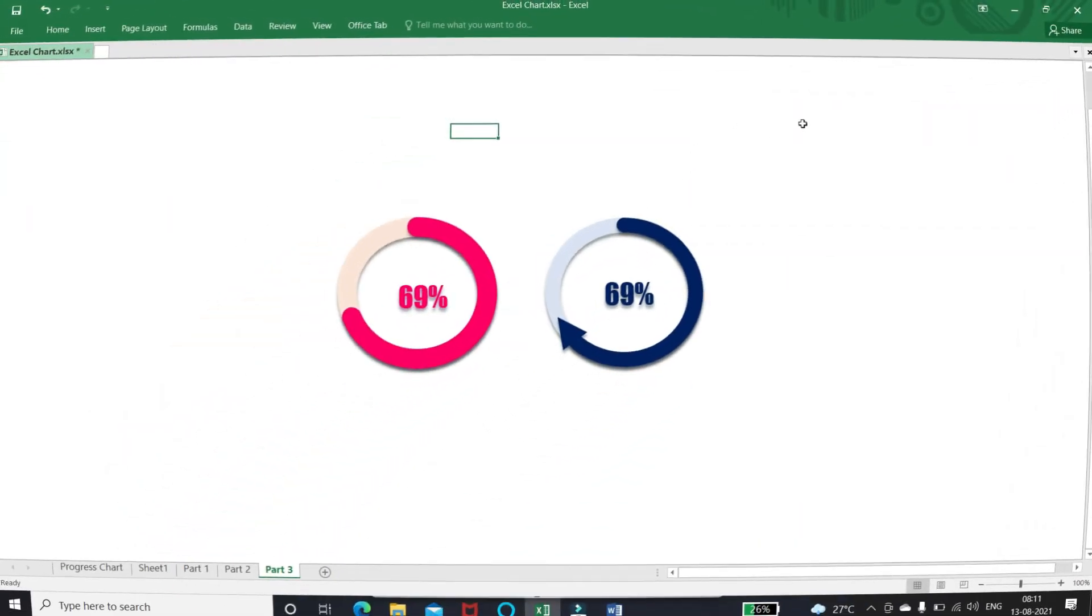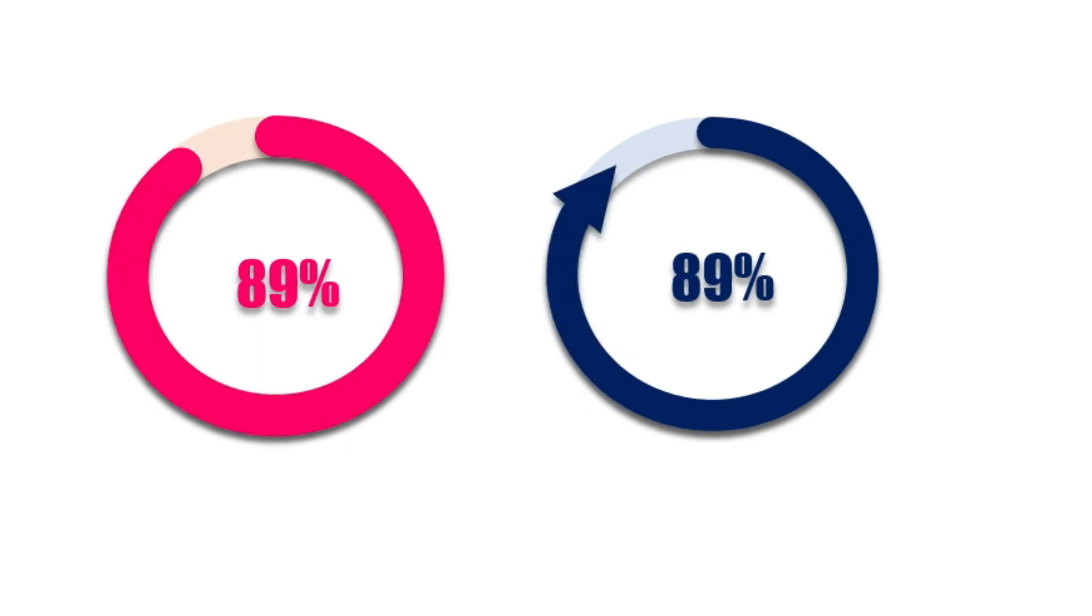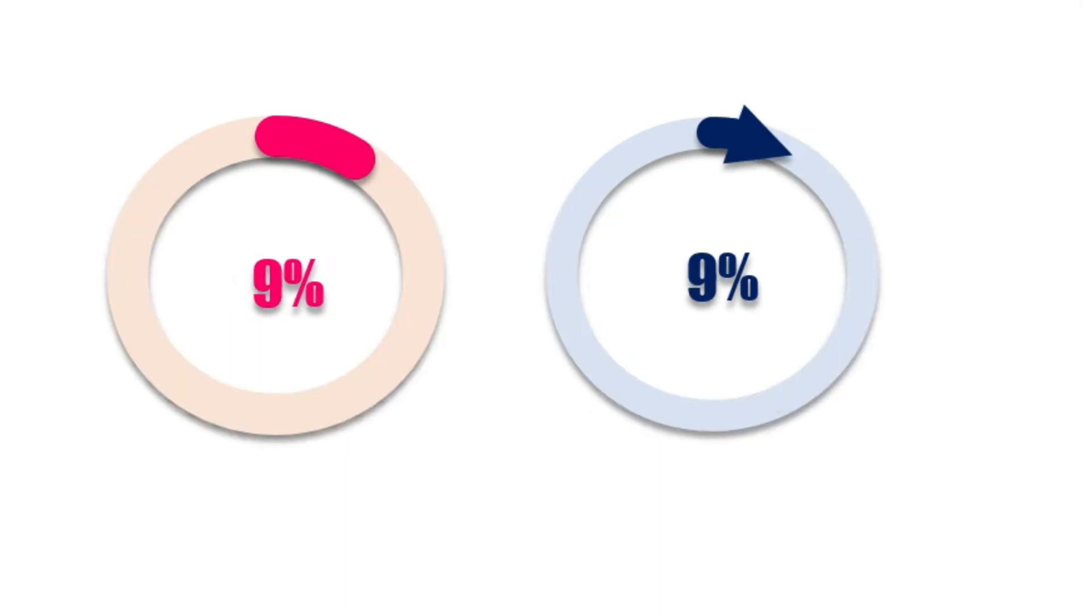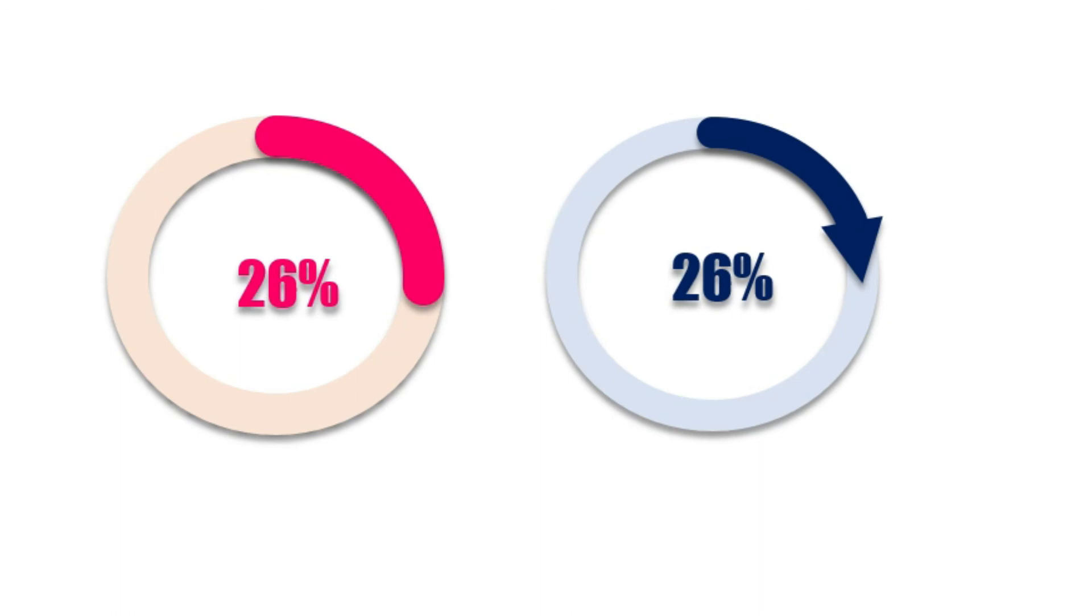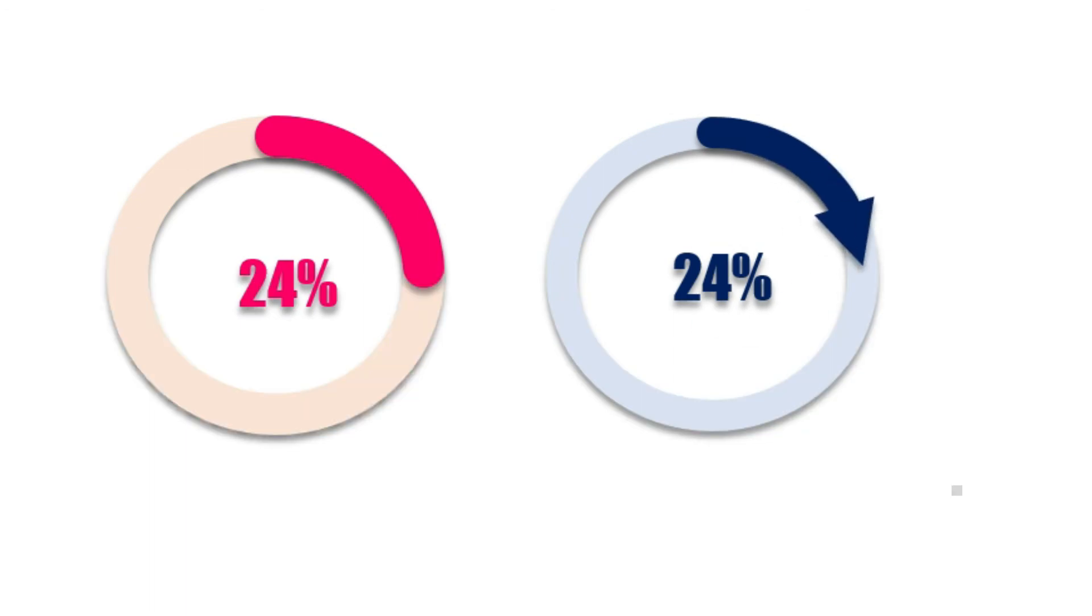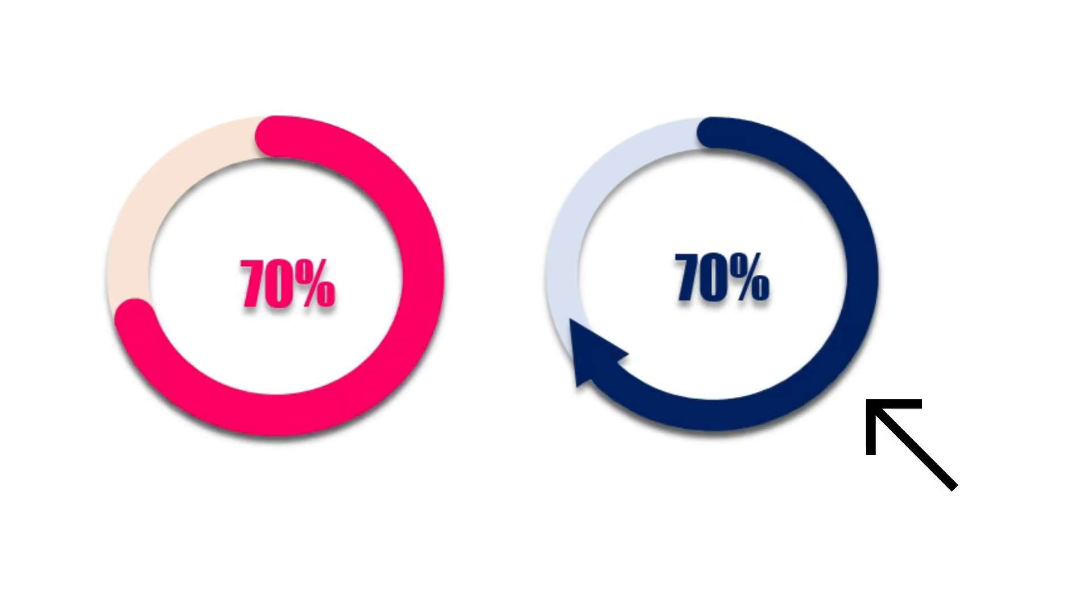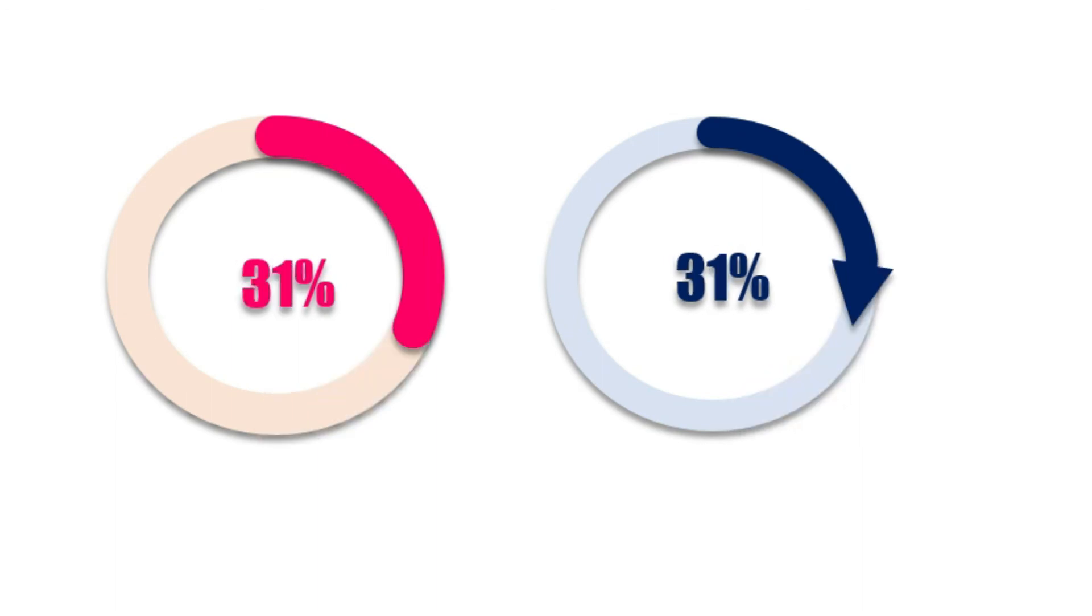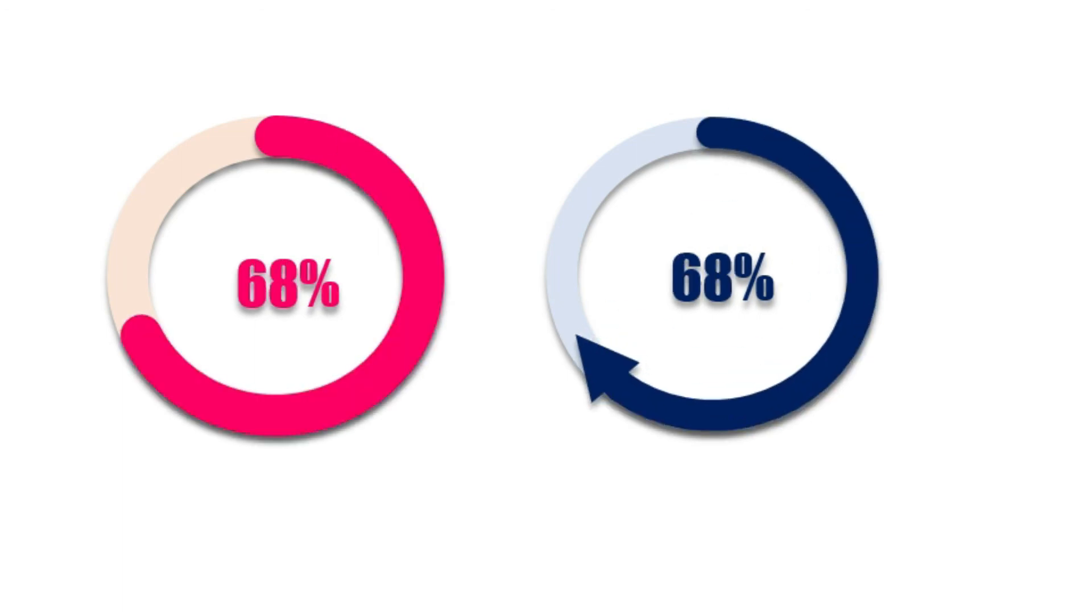In our next video, we will see how to prepare this progress chart. I have not used donut chart for this, hence it will be a nice experience for you. I assure you, you will not see the arrow circular chart anywhere. I will explain this exclusively in my channel. Till then, goodbye.